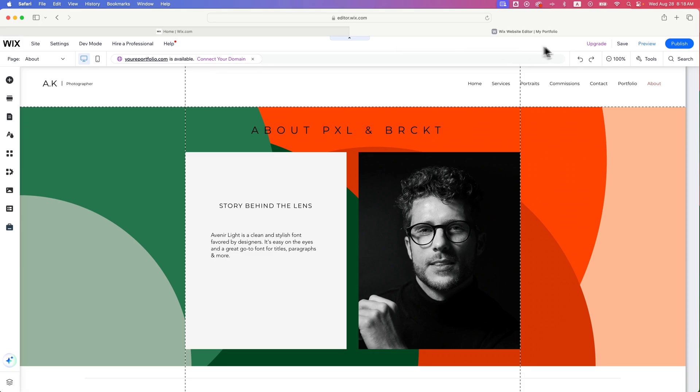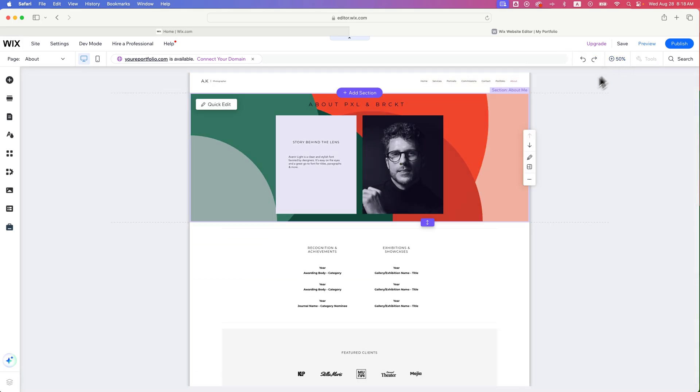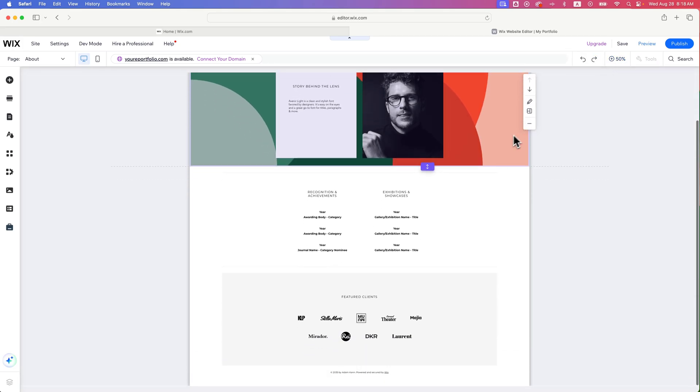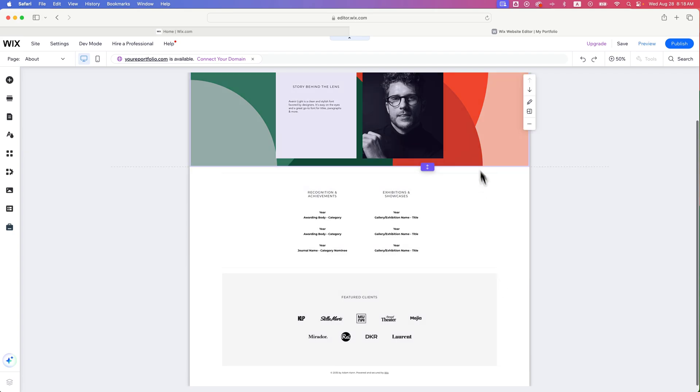Your website's made up of sections, and if we zoom out really quick, you can pretty easily see the sections on whatever template you have.